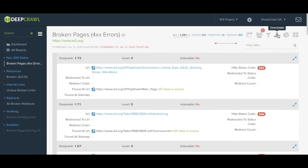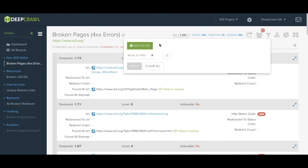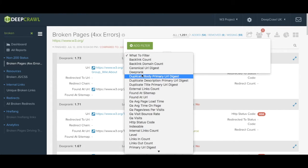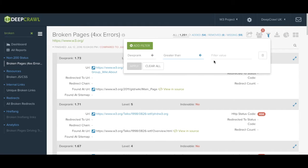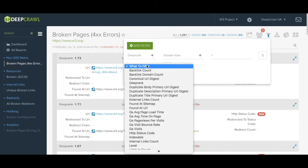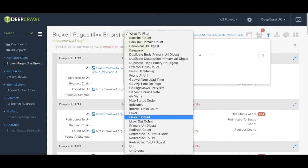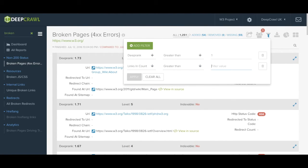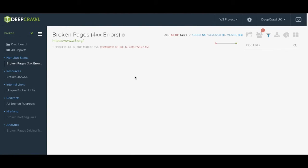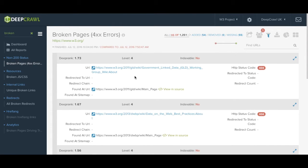DeepCrawl also has a whole host of filtration capabilities in 2.0. In this instance I may want to filter my pages by DeepRank. I can then add an additional filter to the number of links pointing into these pages. DeepCrawl then quickly sifts through the data to find the relevant pages to your filters.